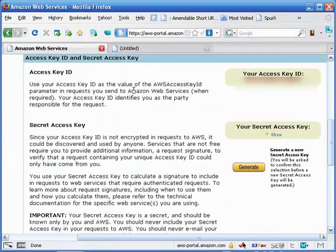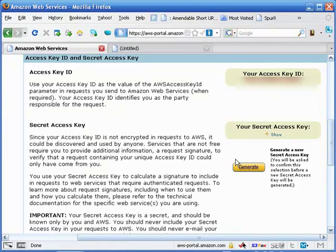Once you get here, these are the two items that we're looking for: your access key ID and your secret access key.